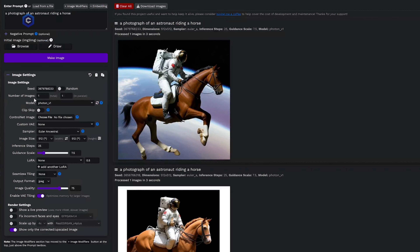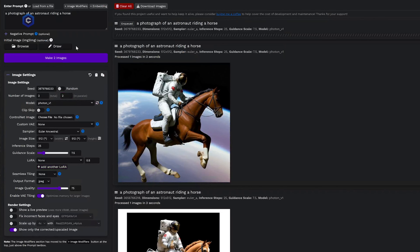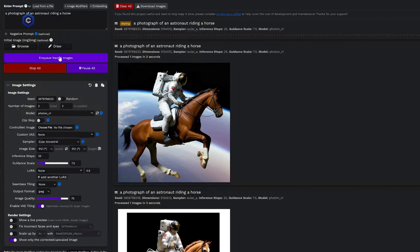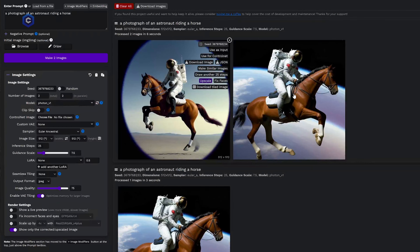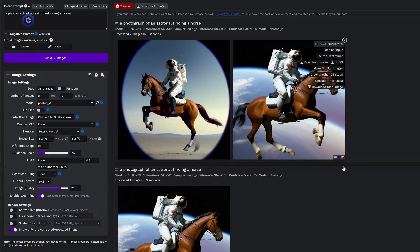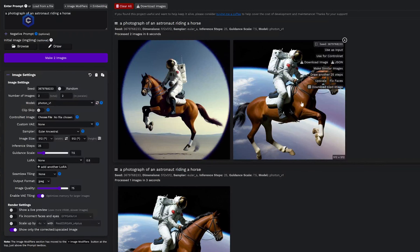Then we have Number of Images — that's how many images it will generate at a single time. Let's go ahead and turn this to two and two in parallel, and notice the button changes to 'Make Two Images.' When we generate that, it's going to give us two images in parallel — two different images based on the same seed — and we can click on which one we would like to use as the input.